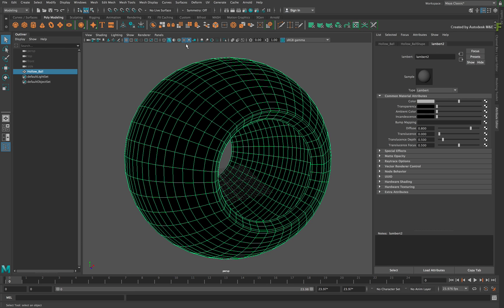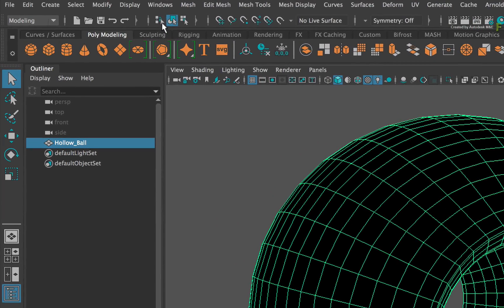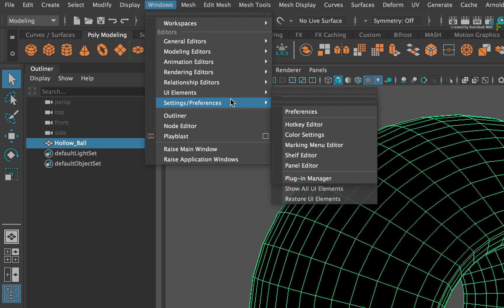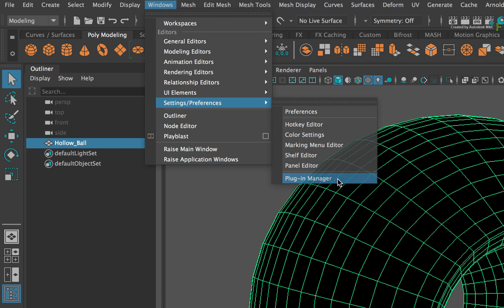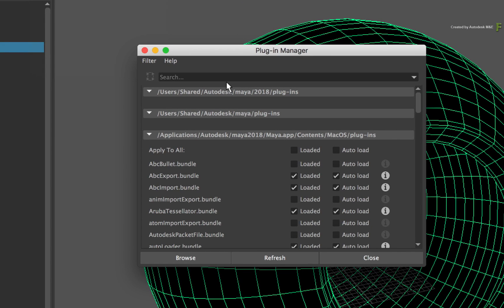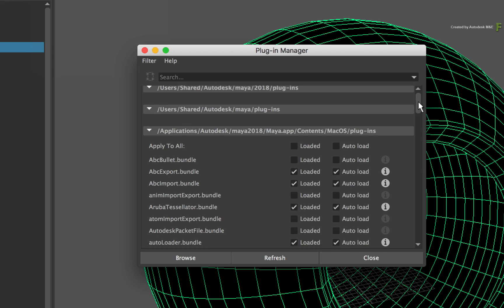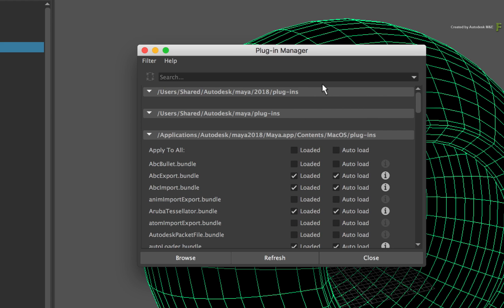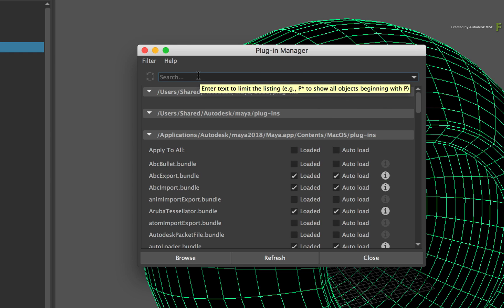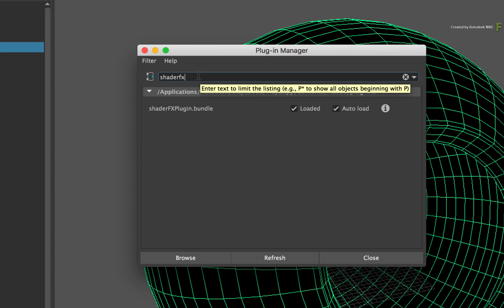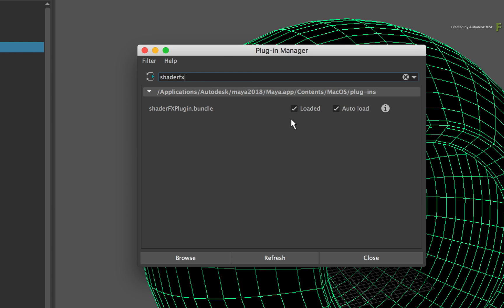Now let's ensure that the specific shader is loaded into the Maya framework. Go to the Windows menu, Settings and Preferences, and choose Plugin Manager. This window contains all the modules that could be loaded into the Maya application. To quickly find the specific module, click the search box and type ShaderFX. This will filter the list and locate the ShaderFX Plugin Bundle.